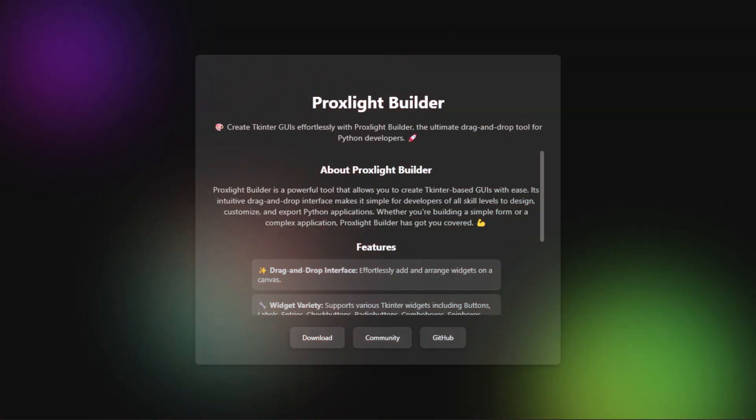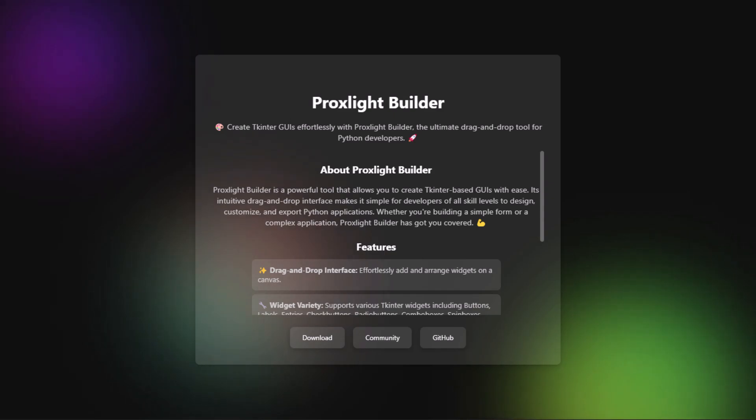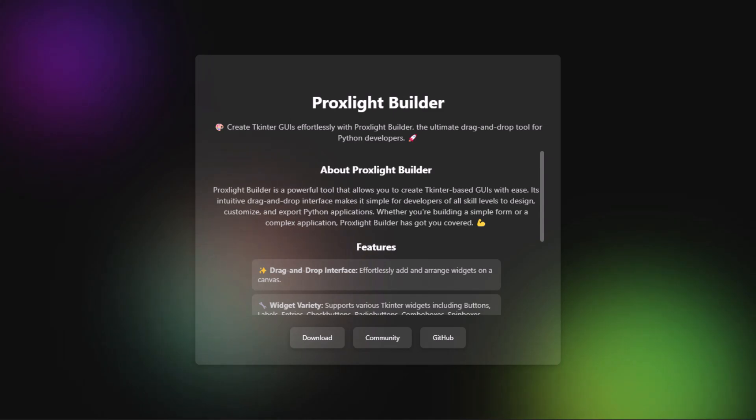Proxlight Builder is a powerful tool that allows you to create TKinter-based GUI with ease. Its intuitive drag-and-drop interface makes it simple for developers of all skill levels to design, customize, and export Python applications. Whether you're building a simple form or a complex application, Proxlight Builder has got you covered.